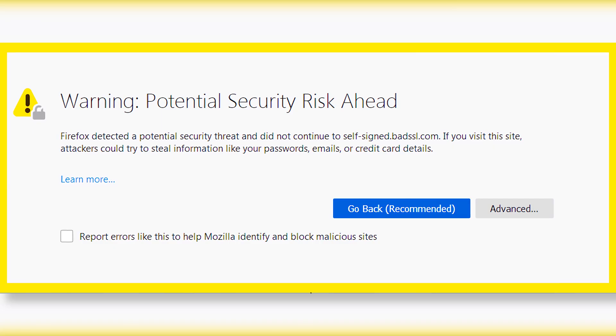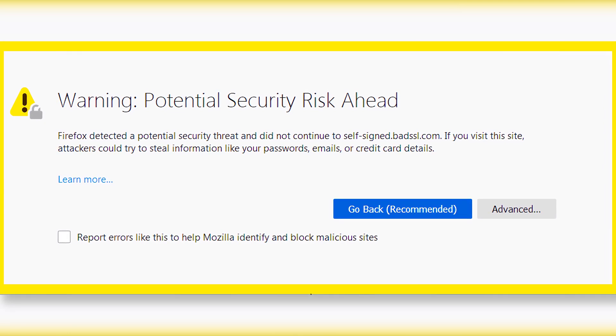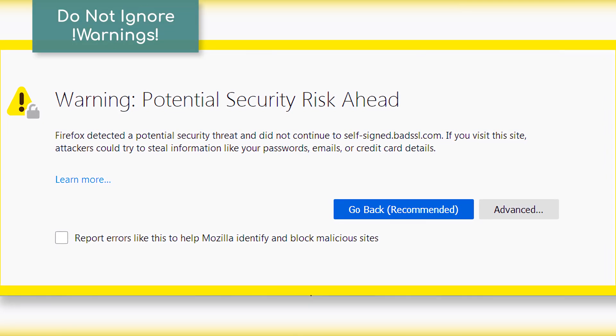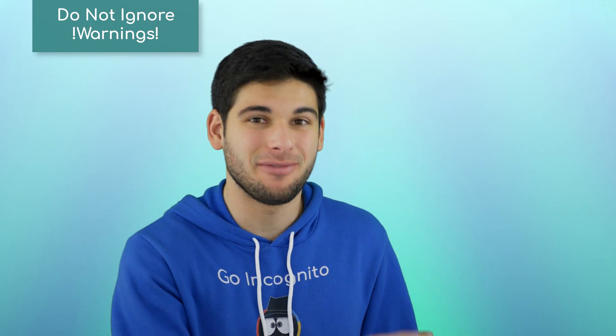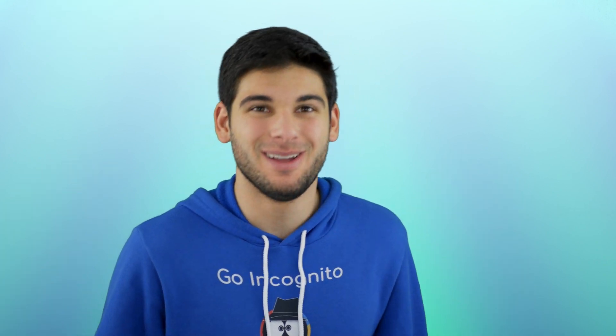Next up, if your antivirus, operating system, or browser warns you that a website isn't safe, don't ignore the warning. Leave. Get out of there. Do what you need to do — just leave.